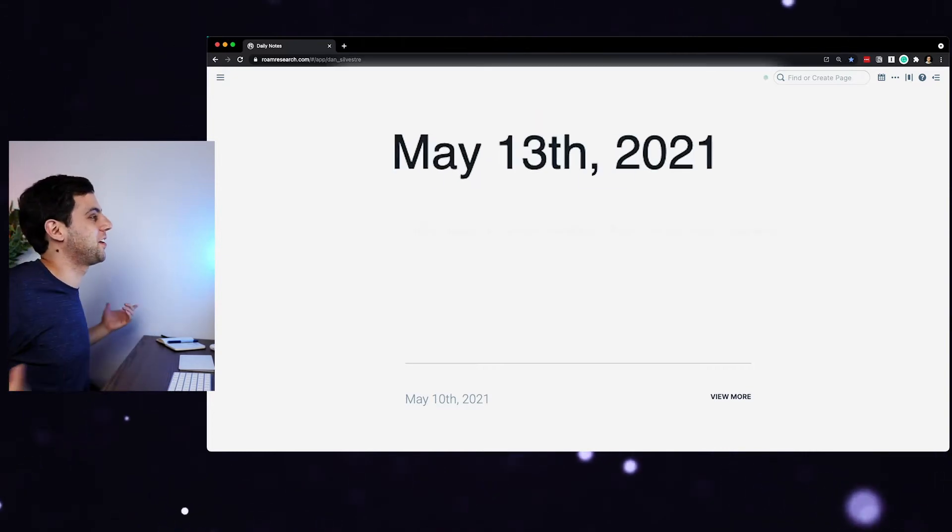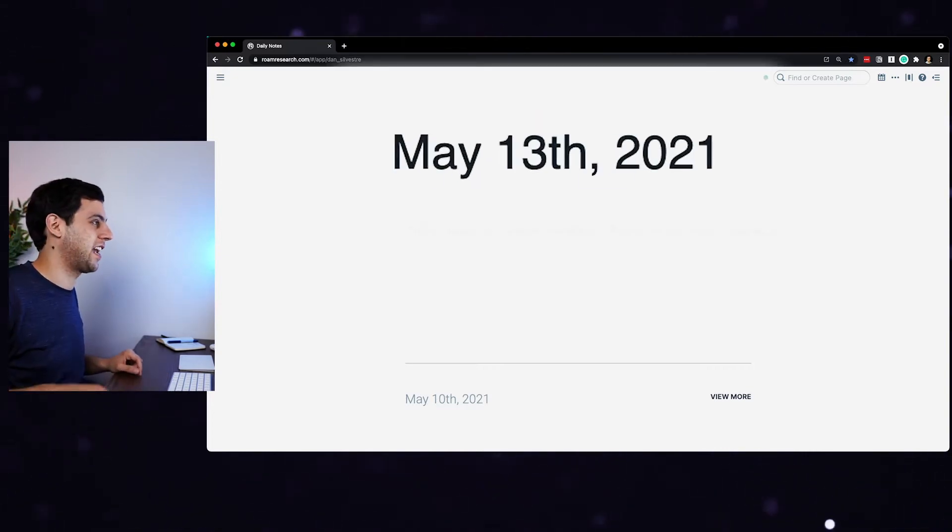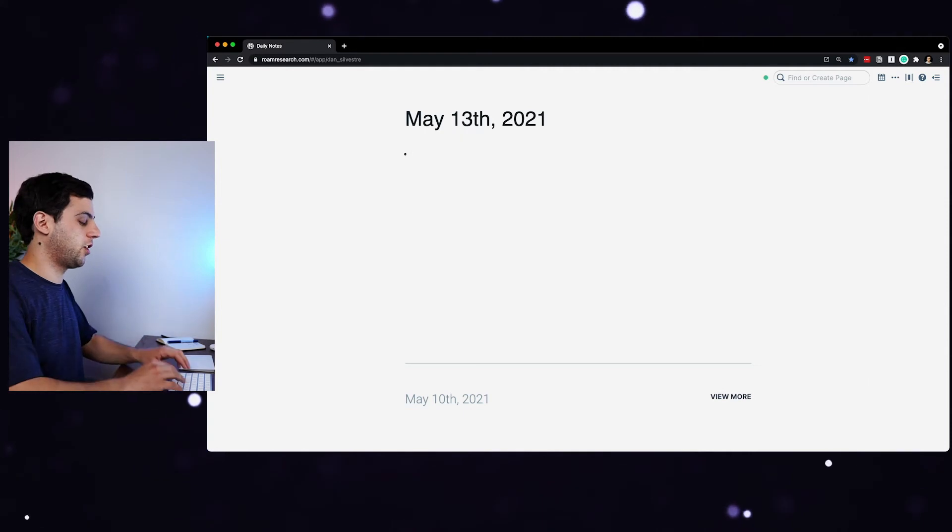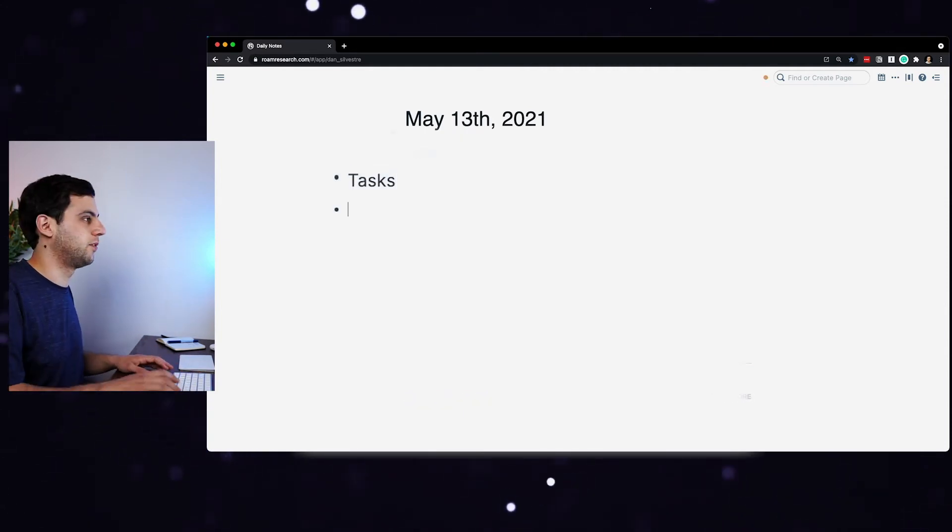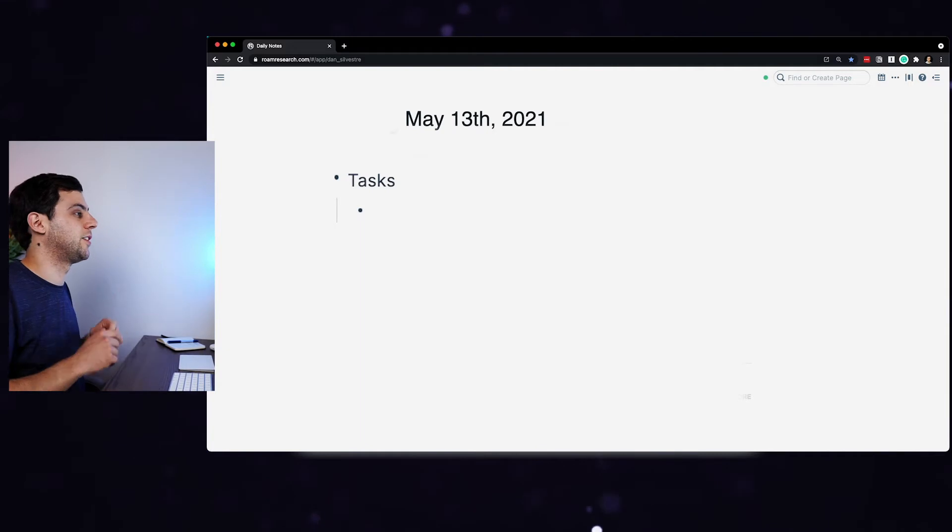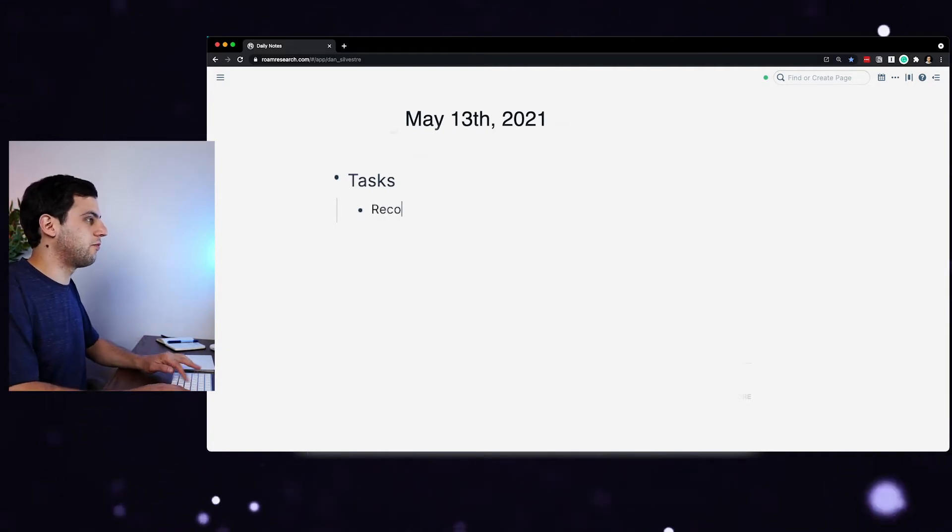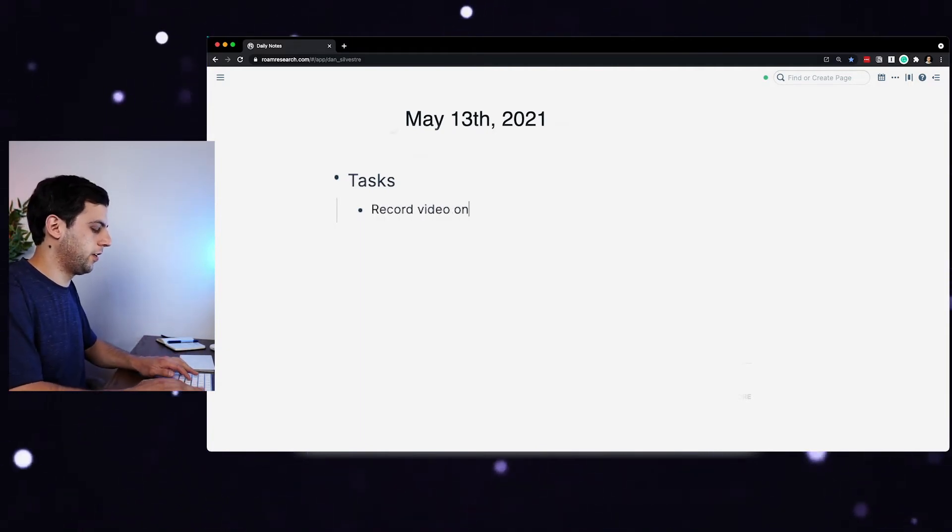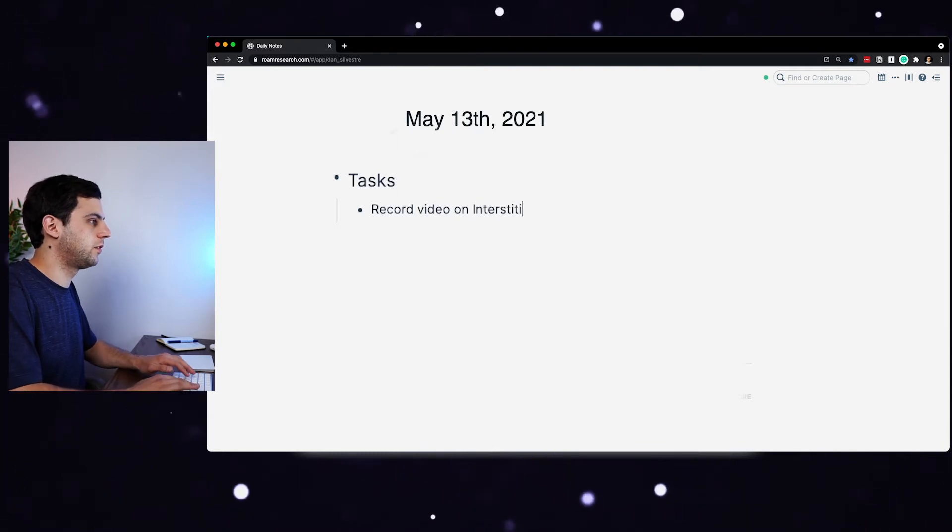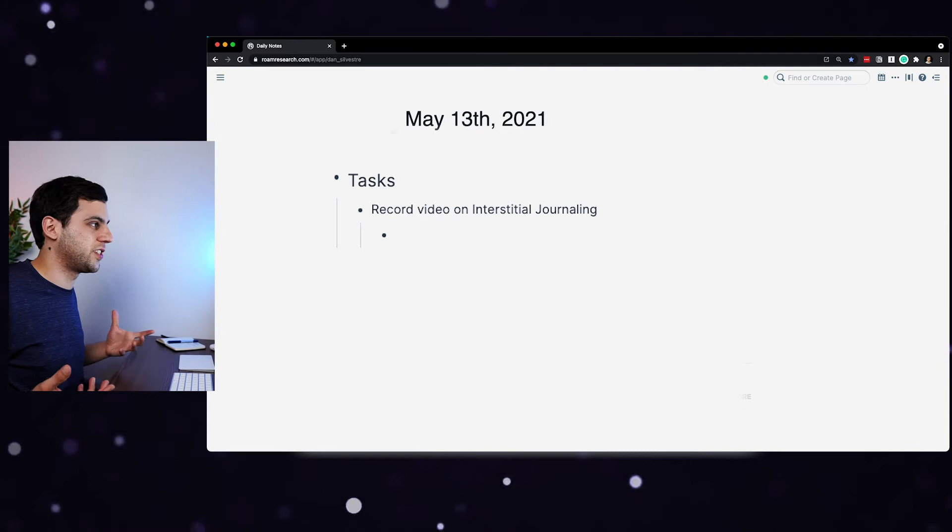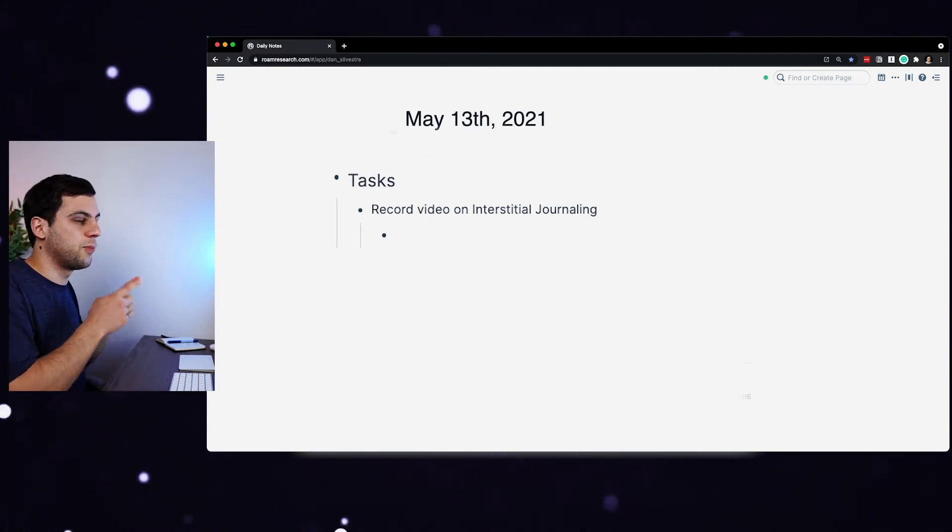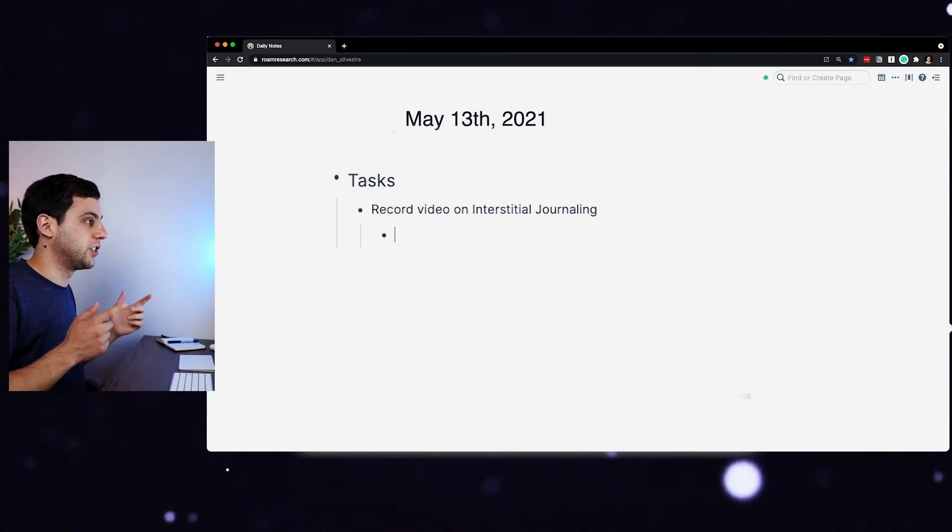And the daily note is great to use for interstitial journaling, actually. So what I like to do is write at the top here, my tasks for today, use this as a bullet too, and then enter here, I'll write down the tasks. So for example, here I might write record video on interstitial journaling. So when I finish this task a few minutes from now, I can come back to my Roam here, write the time and write my feelings on the task.